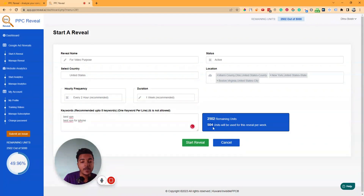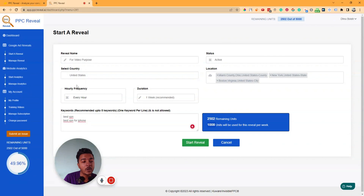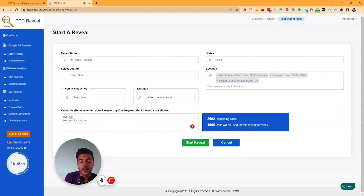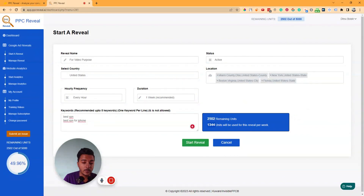If I add another keyword — 'best VPN for iPhone' — the unit count increases to 504 units per week. If I change the frequency to every hour, the units increase further to 1,008. Selecting every three hours or four hours decreases it again. So units depend on hourly frequency, duration, keywords, and number of locations selected.